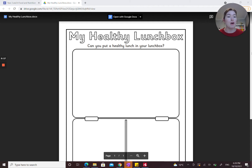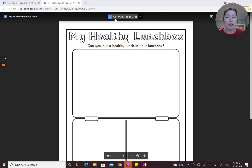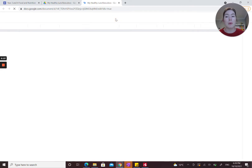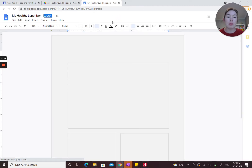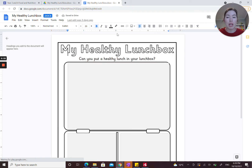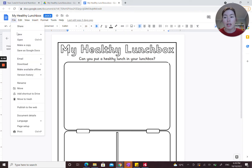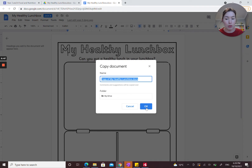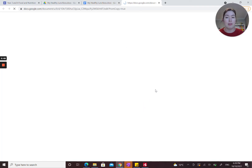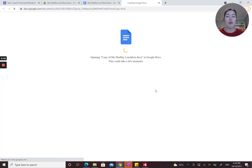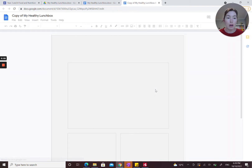You'll click on the link in the website, which will take you to this document. You want to open it with Google Docs, and this is very important that you do this, because this is our original copy of the worksheet. You don't want to be including your foods, images, and words on this original document. You need to click File and Make a Copy.